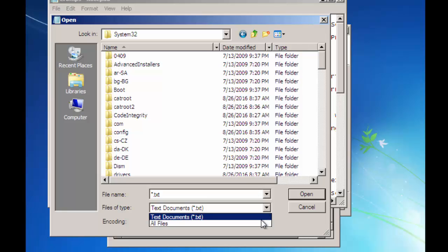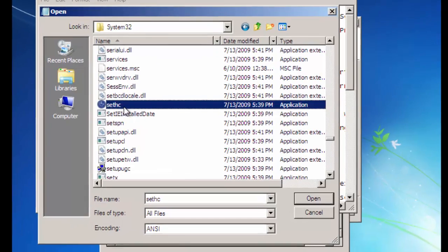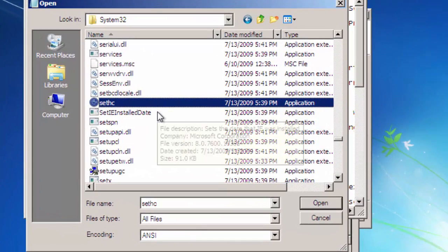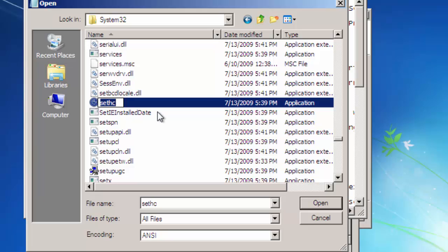Click on all files here. You will have to find sethc file. Then rename this file with any name, sethc1.